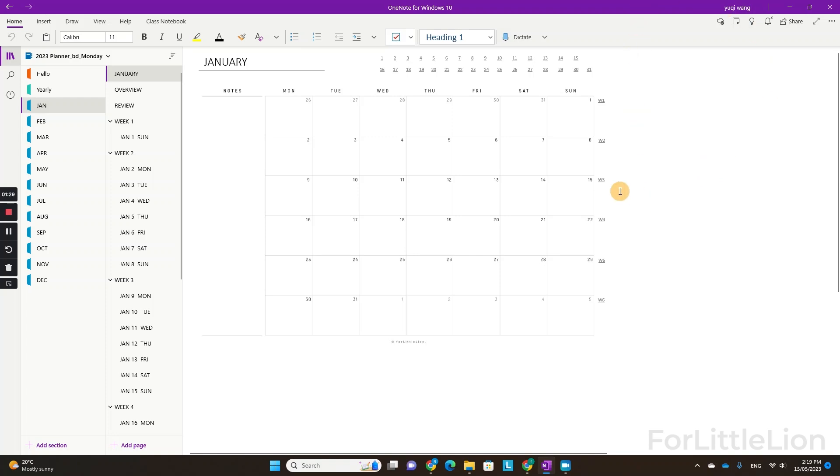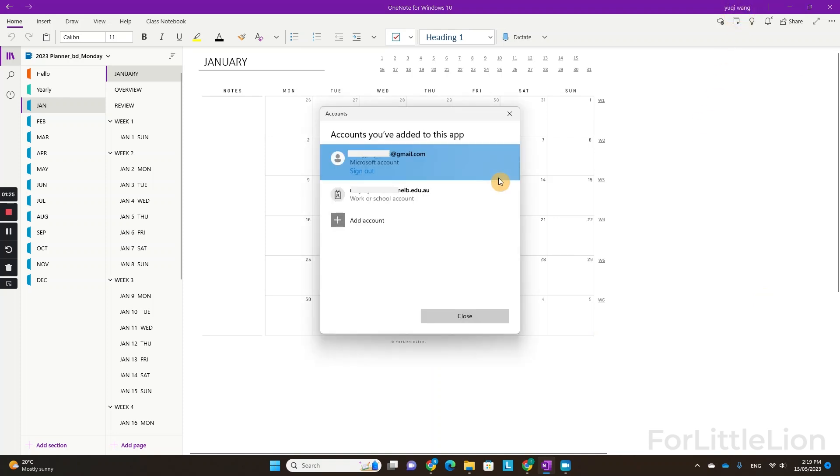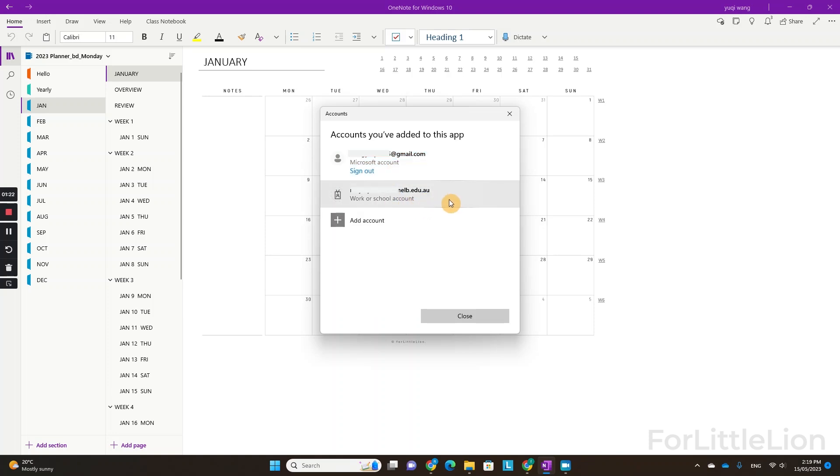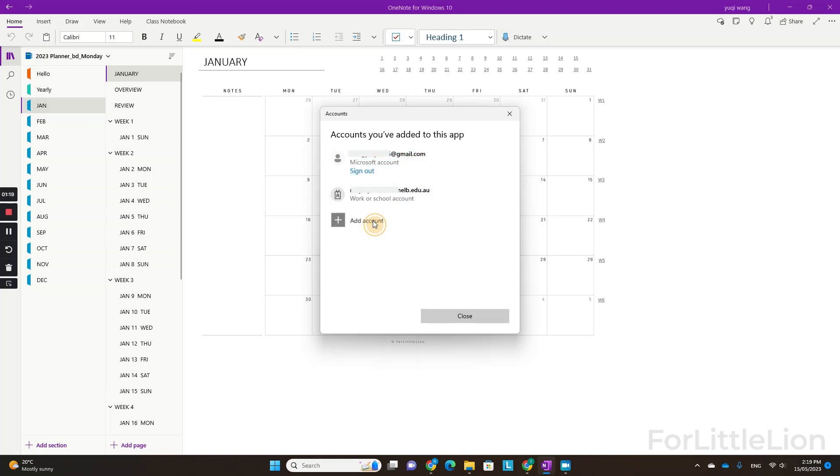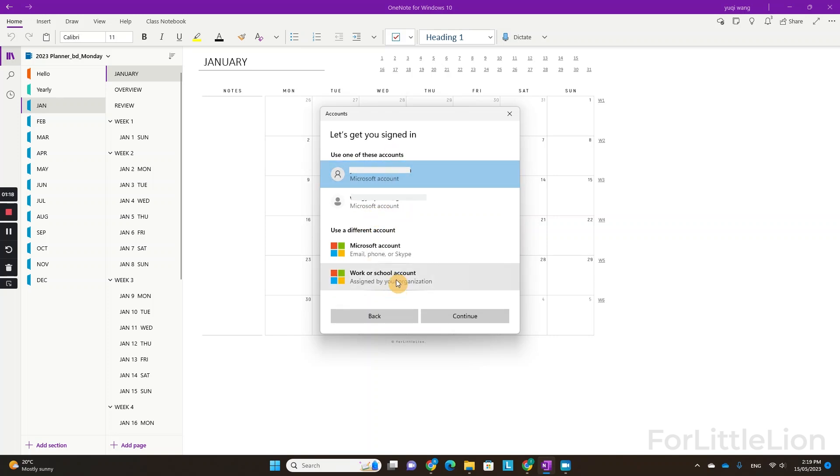Now we've opened the planner in the OneNote app under my personal account. As you can see here, I've signed into a Microsoft school account in my OneNote already. You can click add the account to sign in to your work or school account.